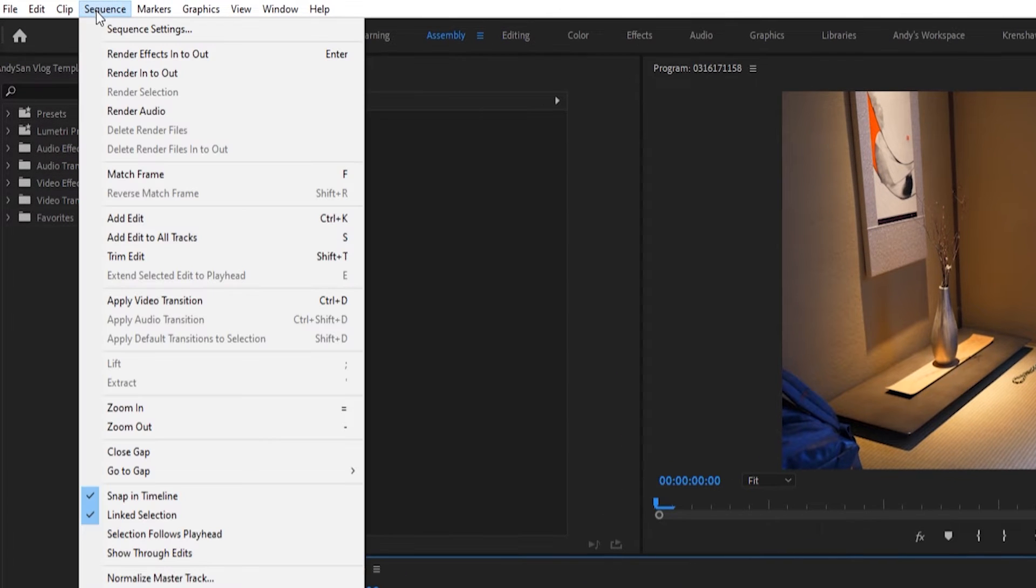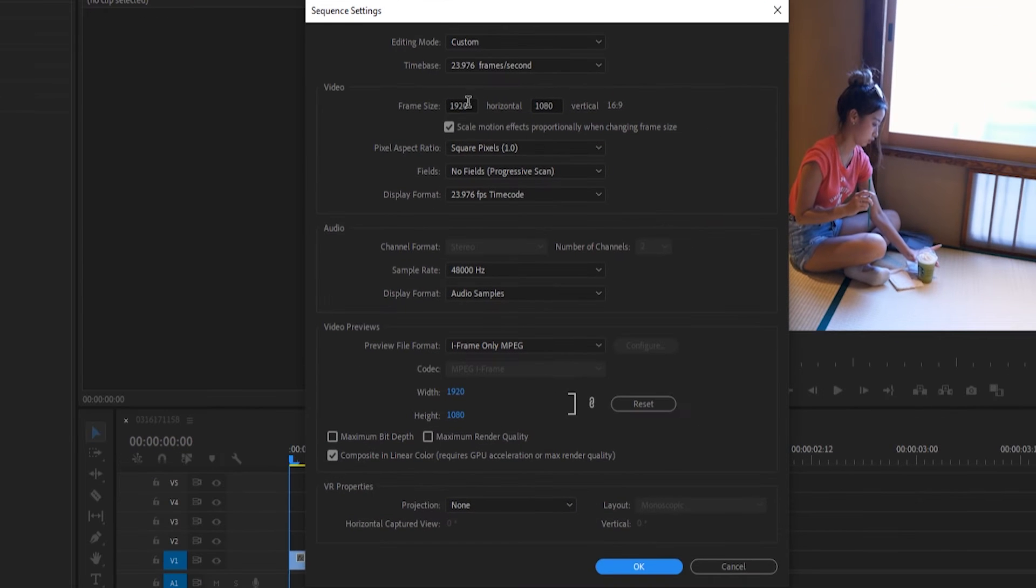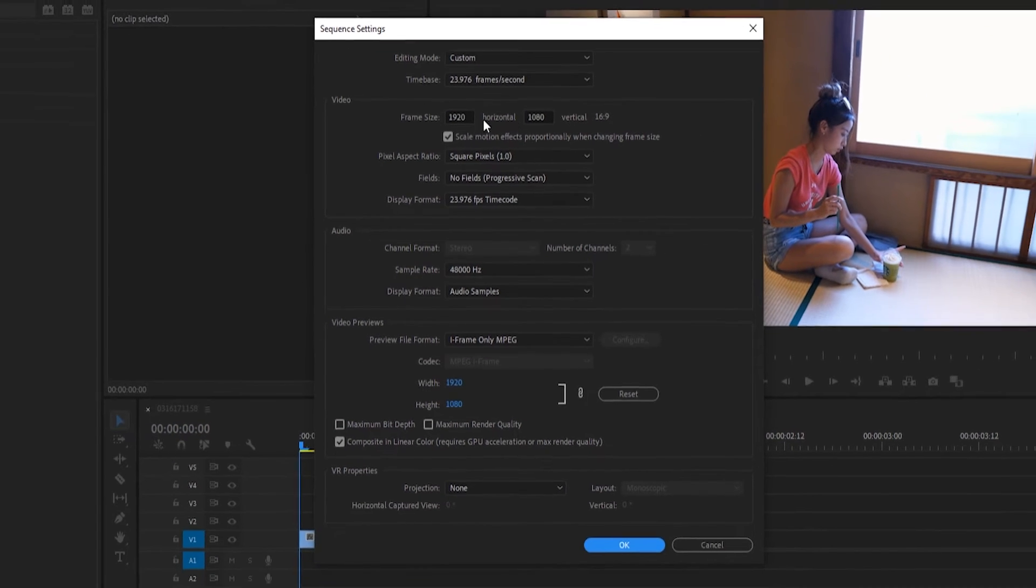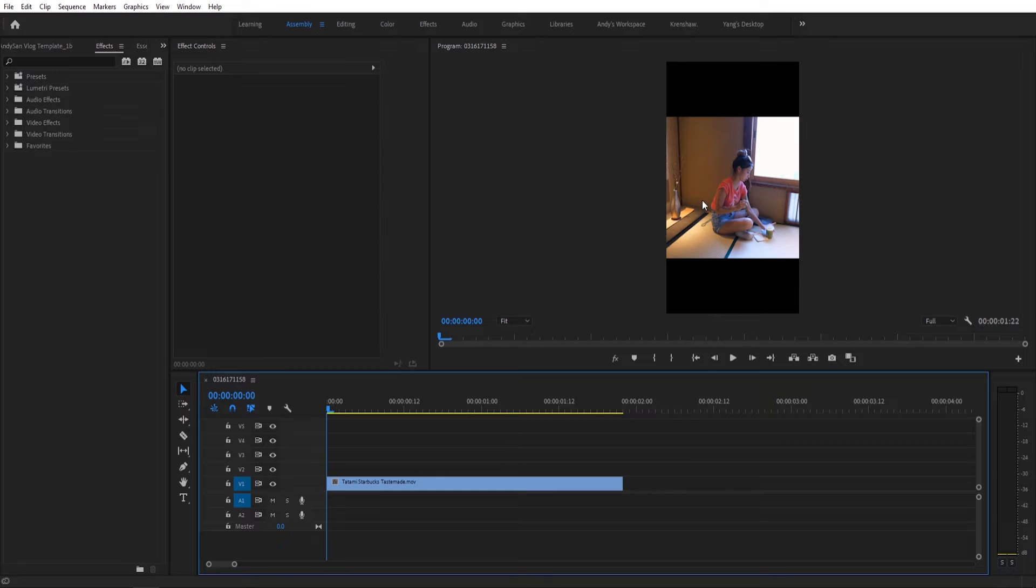You would go up to Sequence, Settings, and then just reverse the ratios here. But in doing so, you crop the image and then you get all this letterboxing effect in the way as well.